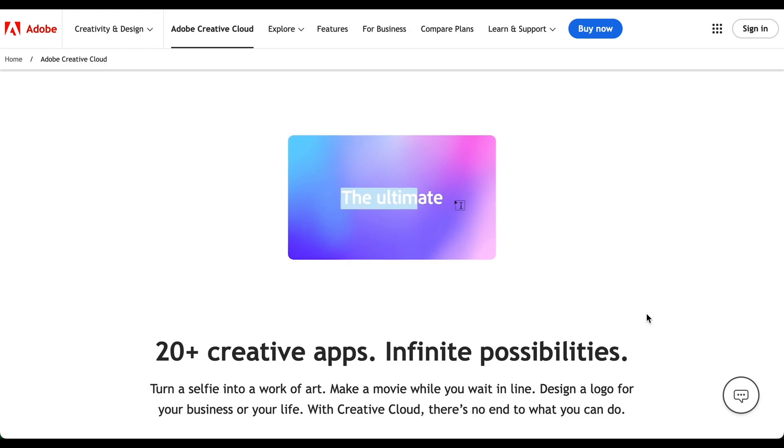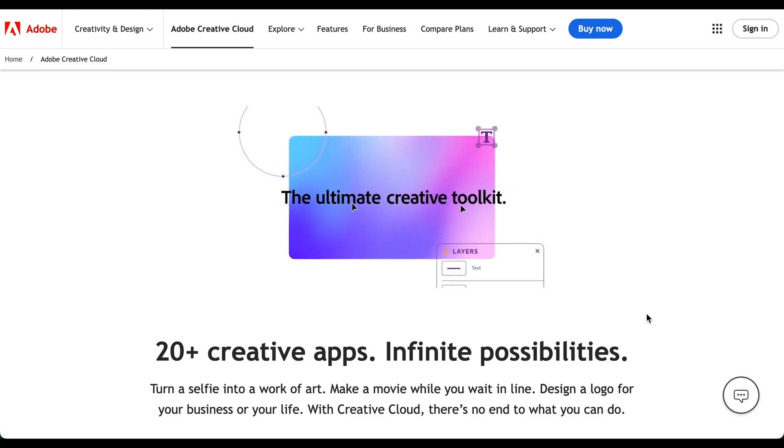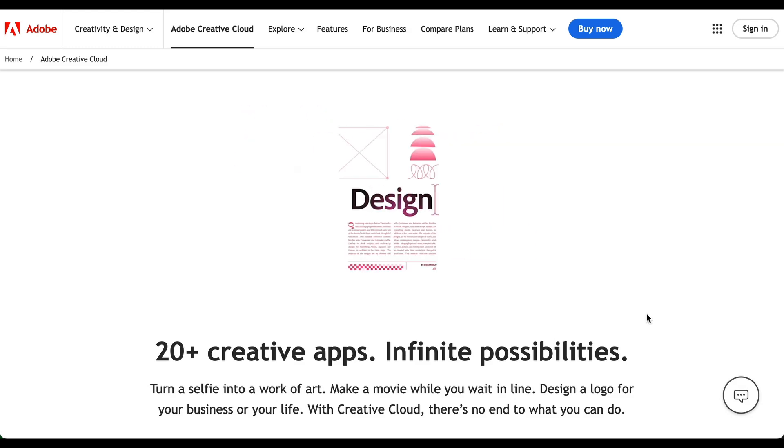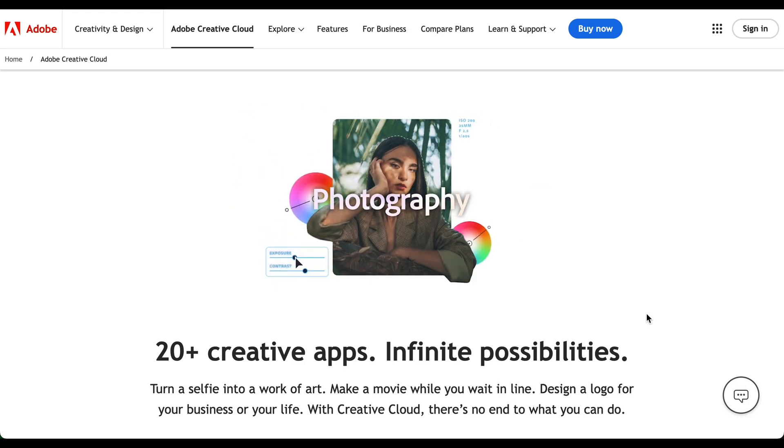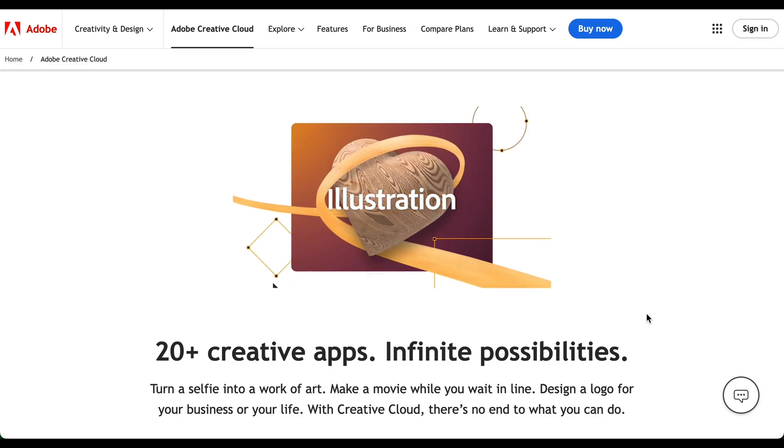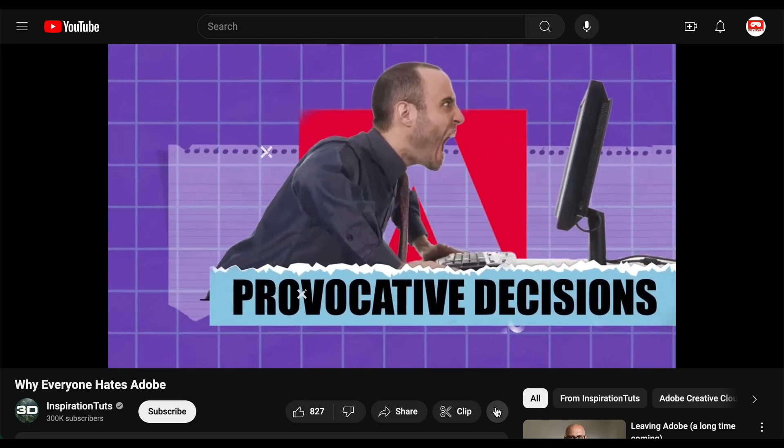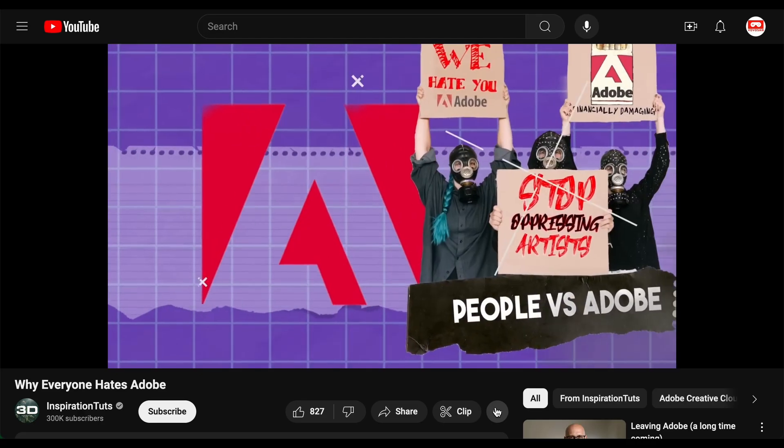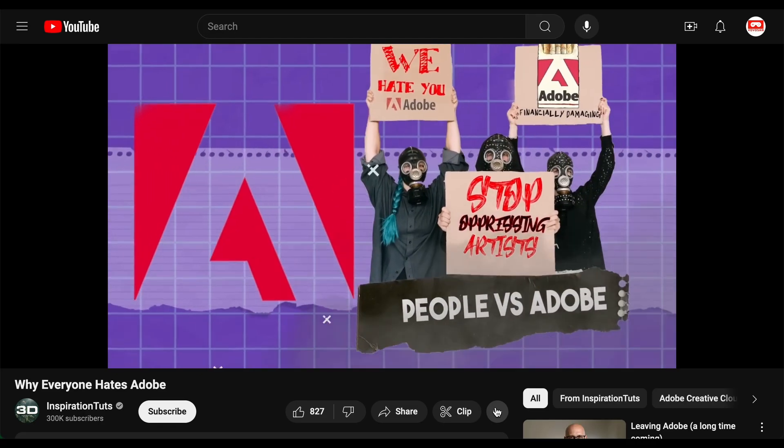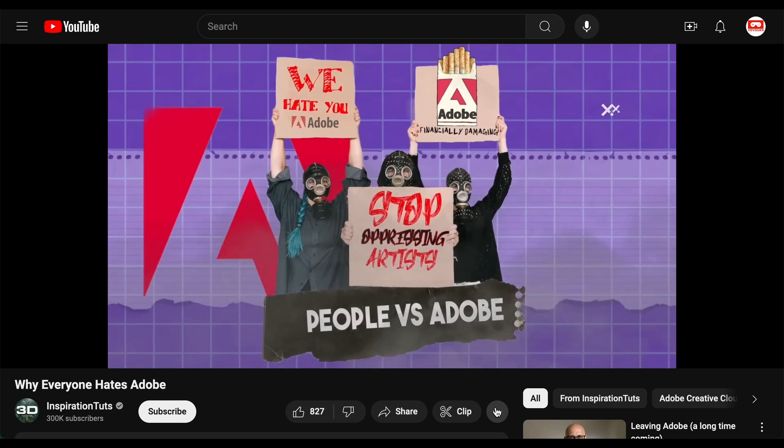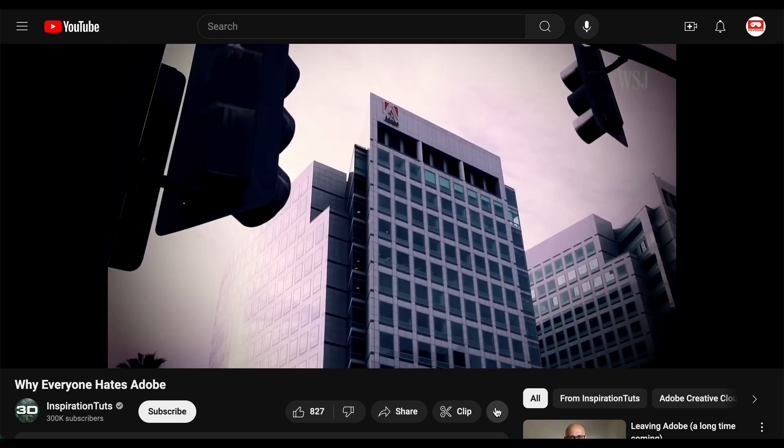Adobe, despite its industry-standard creative tools, has a mixed reputation online. It's challenging to find anyone who praises the company, and recent changes to their terms of service have only exacerbated the negative sentiment.